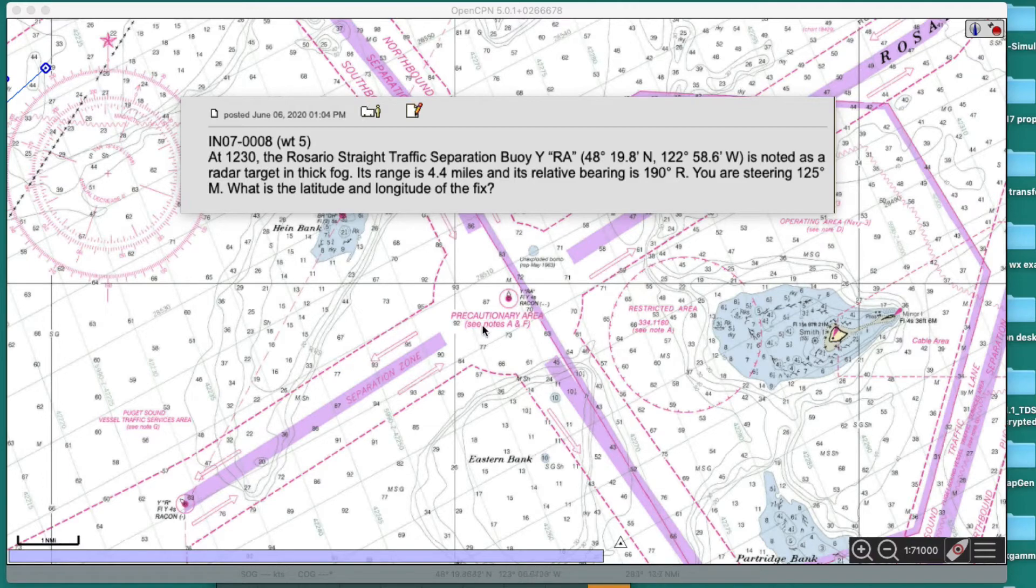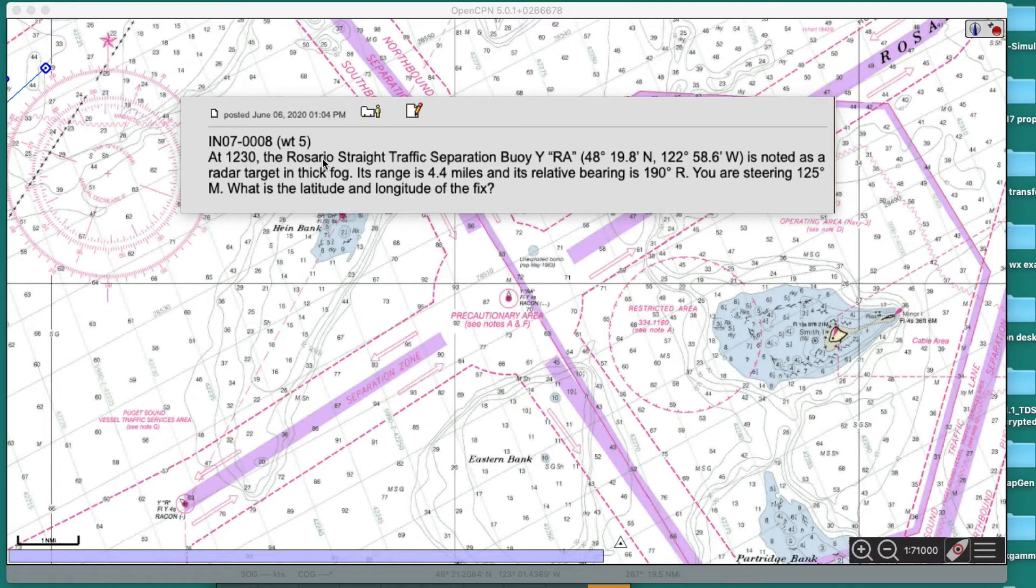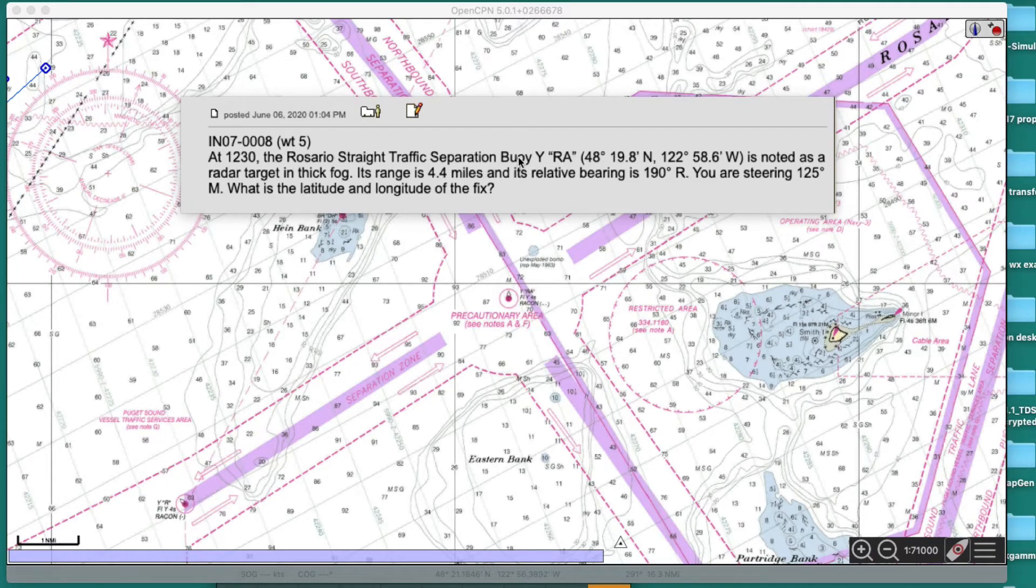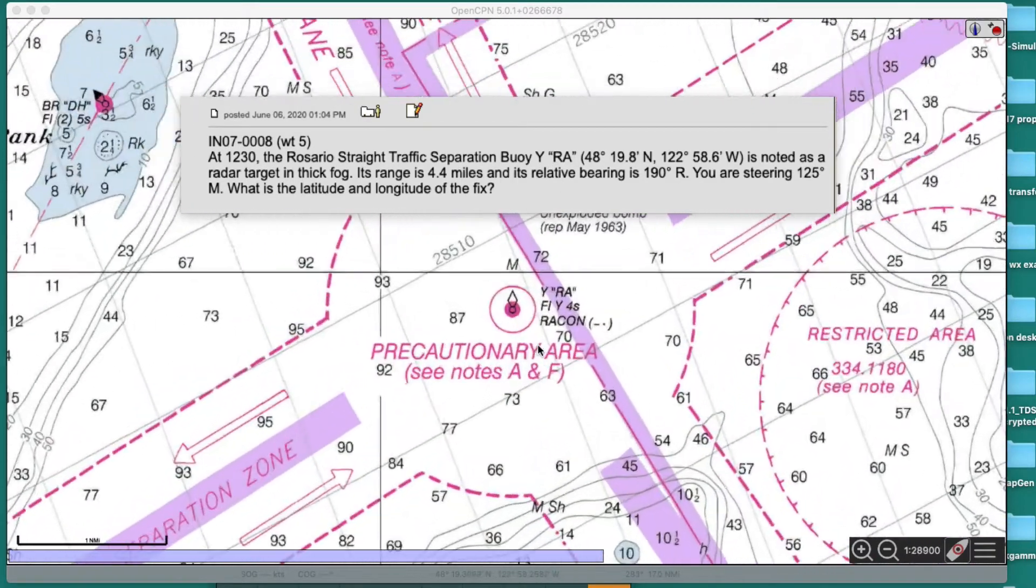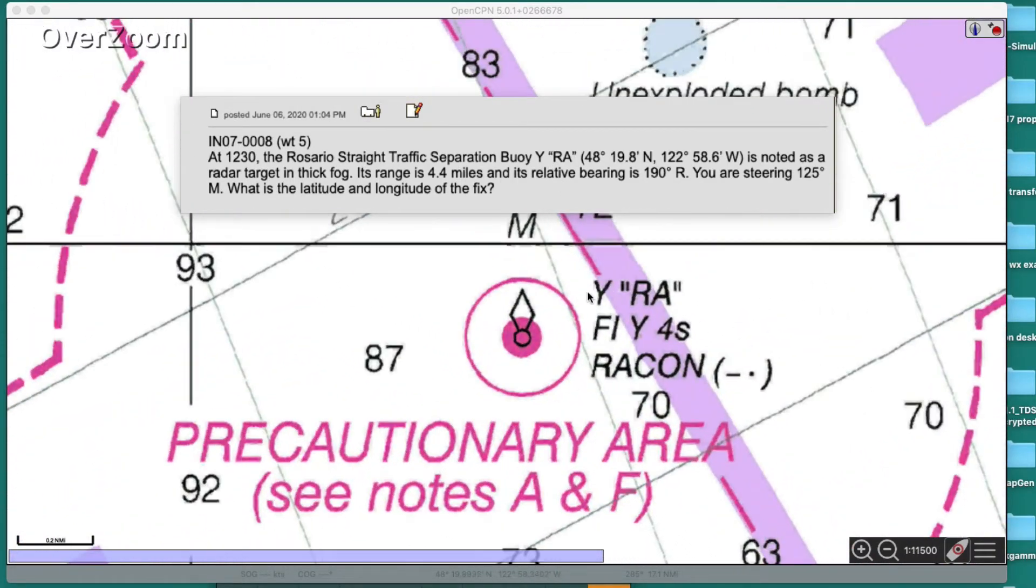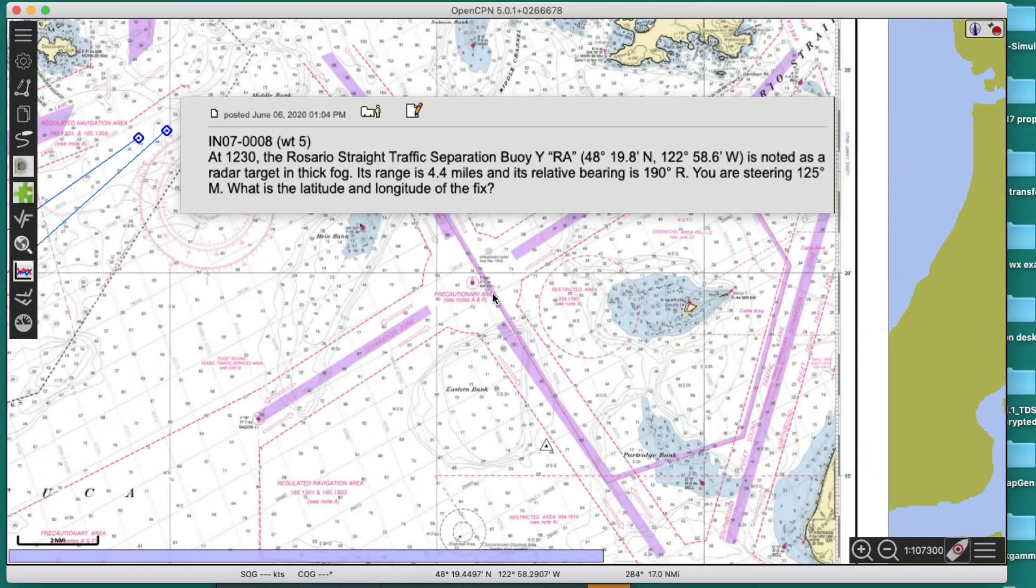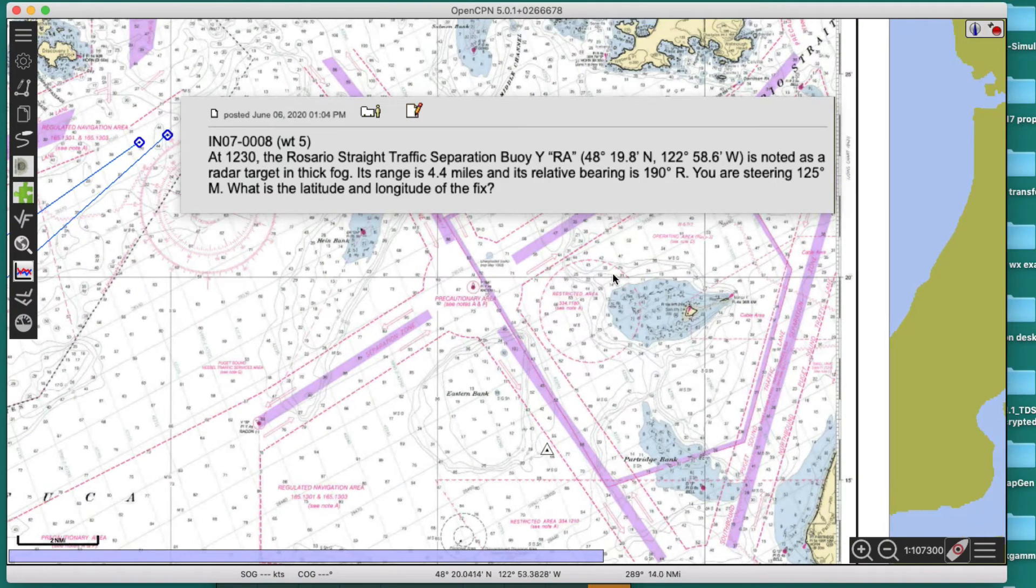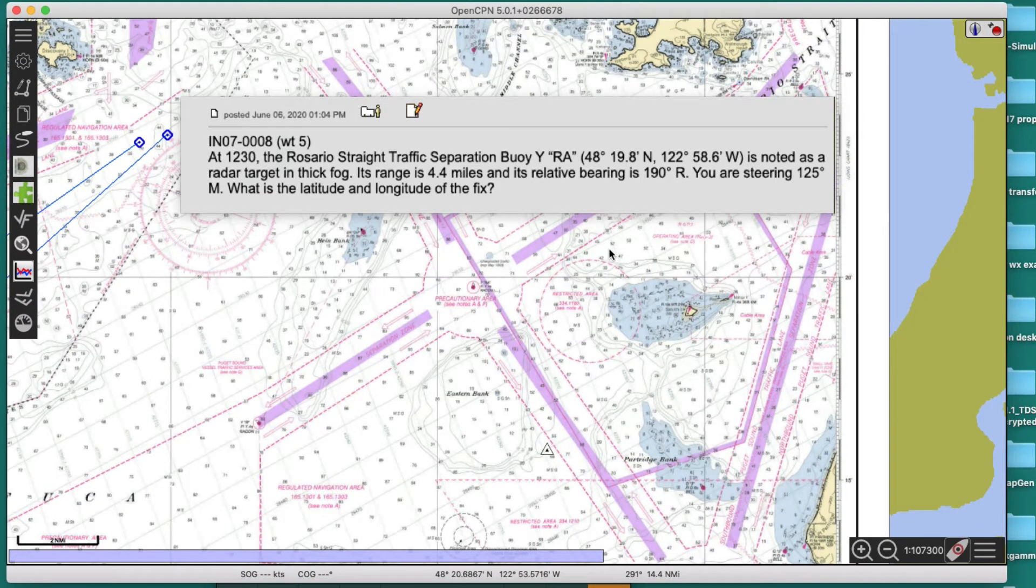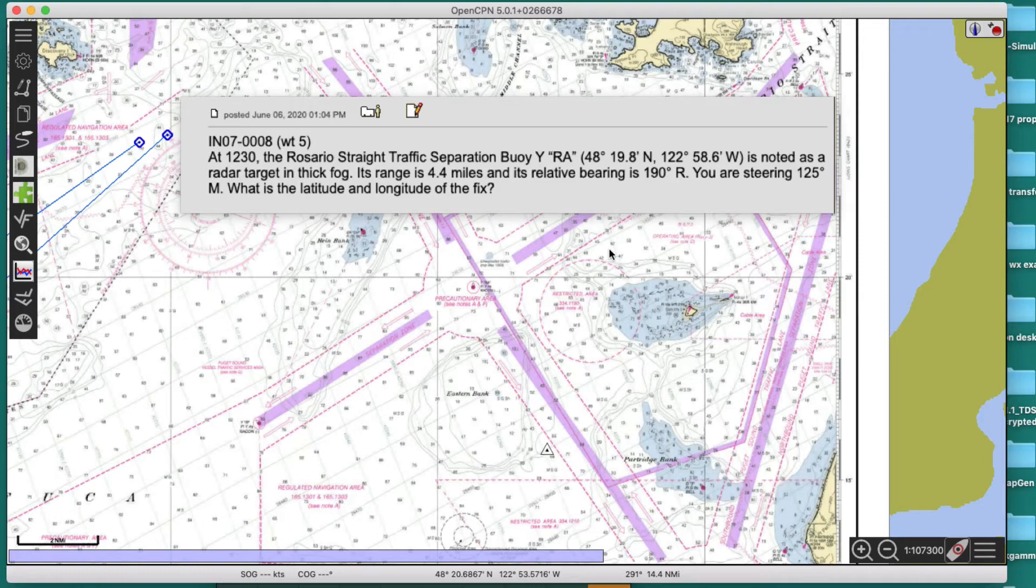So here's the problem. At 1230 Rosario Strait Traffic Separation Buoy Y RA, the quotes mean RA is written on the buoy, and you see that's this buoy right here. It's noted as a radar target in thick fog, its range is 4.4 miles and its relative bearing 190, you're steering 125M.